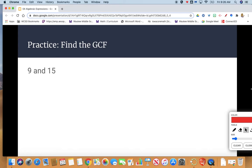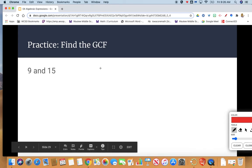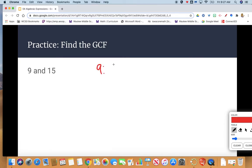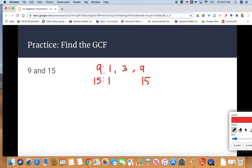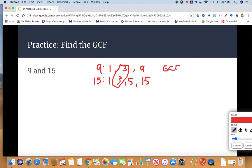Let's practice finding the greatest common factor of some numbers. Let's try 9 and 15. Start by listing your factors of each number. For 9: 1 and 9, and 3 and 3 — we only need to list 3 once, so those are my three factors of 9. Now for 15: 1 and 15, and 3 and 5. Their greatest common factor — 1 is common but it's not the largest. 3 looks like it's going to be our GCF for 9 and 15. So we'd write GCF = 3.